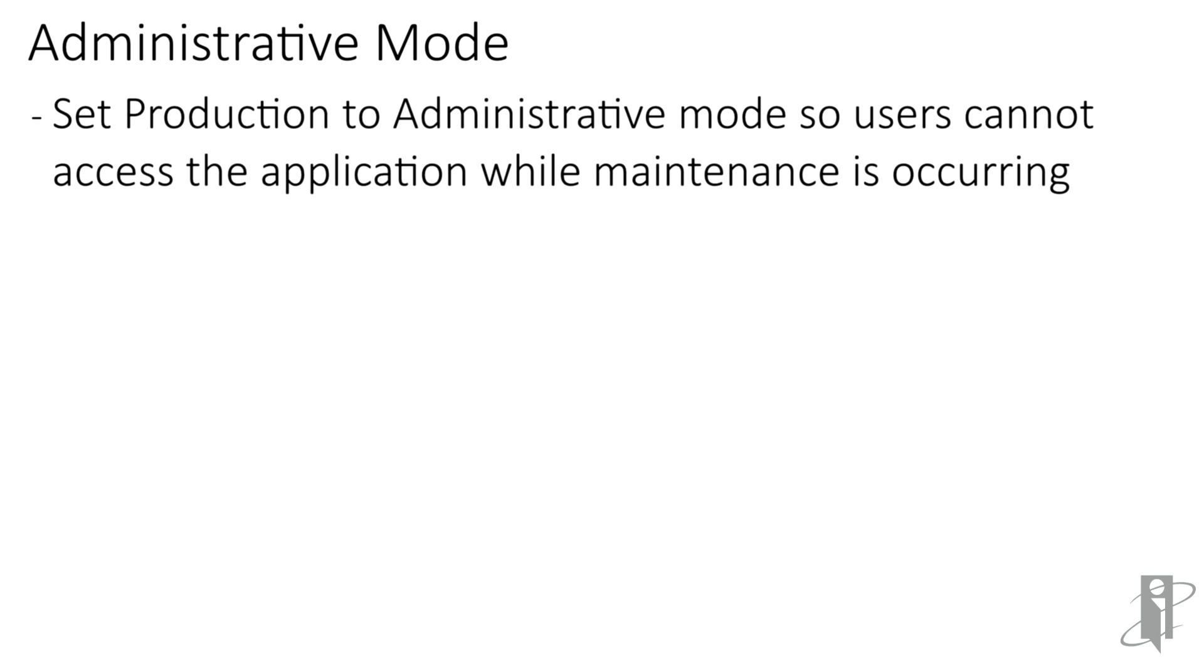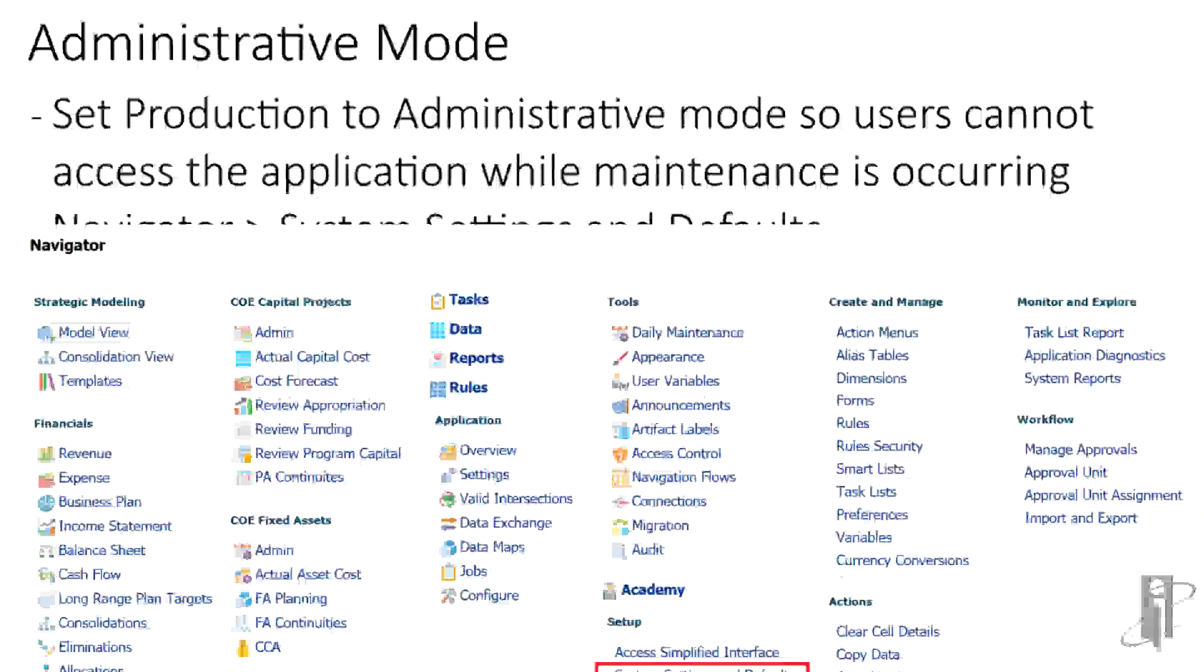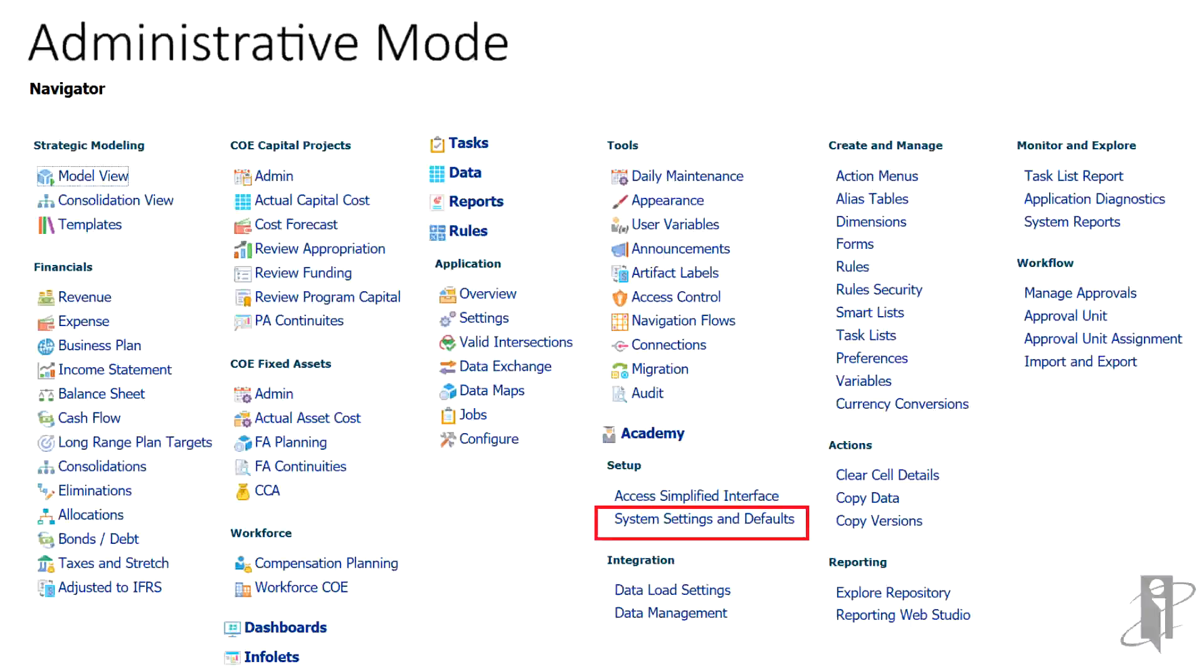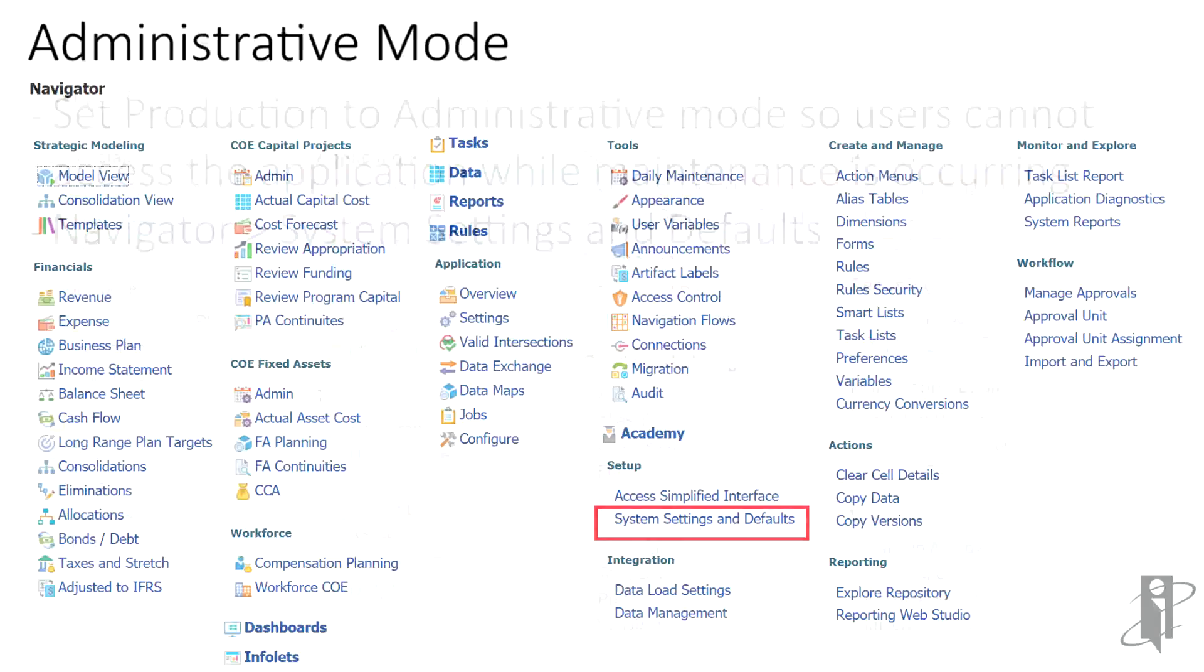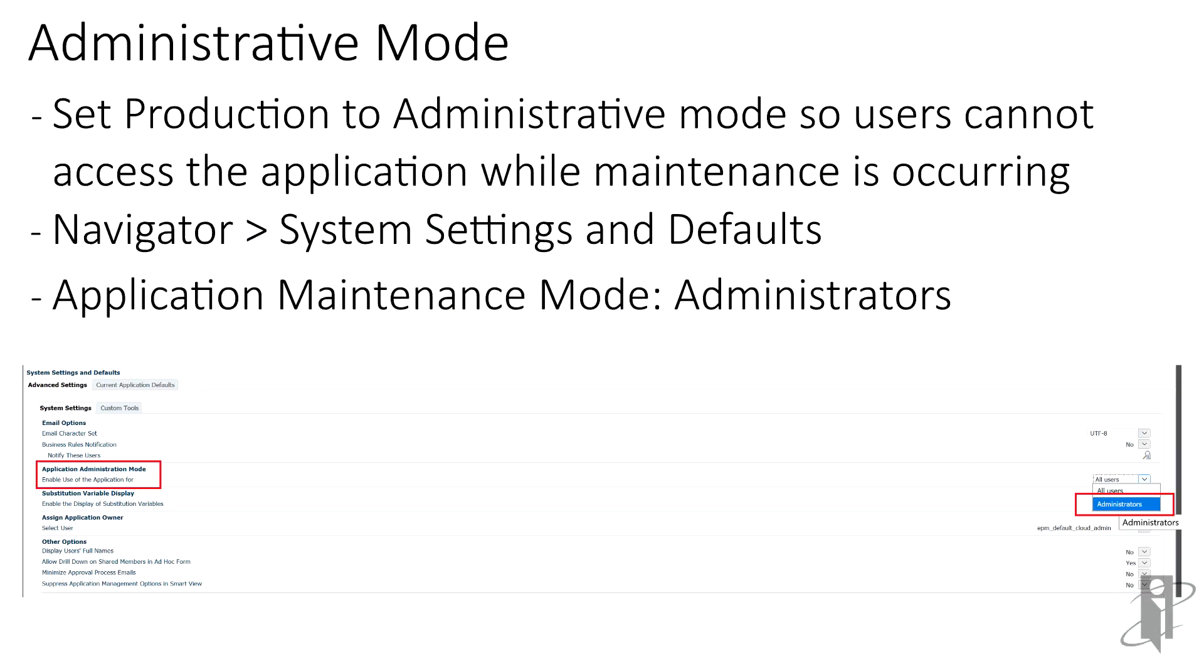Now we'll move on to the production environment. If you are going to handle this migration during business hours, you may want to set your application to administrative mode. This way, users cannot access the system and it will also kick out any users that are currently in the system. To do this, select the navigator on the upper left hand corner and then under setup, select system settings and defaults. Change your application maintenance mode from all users to administrators.